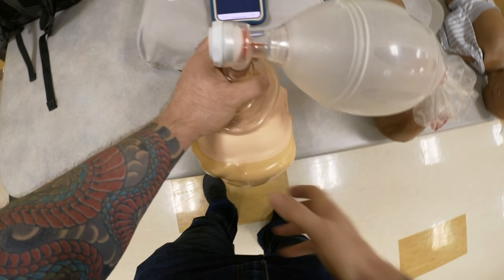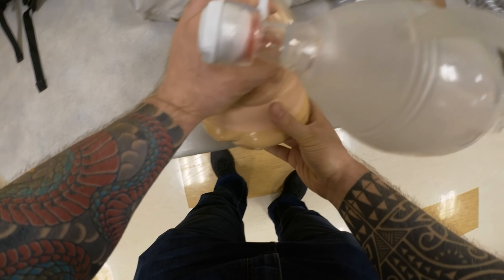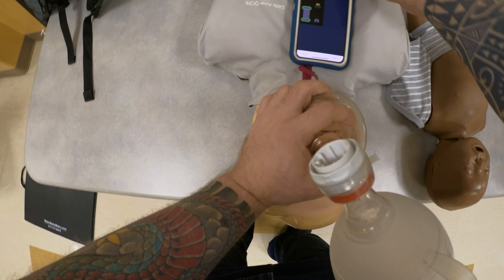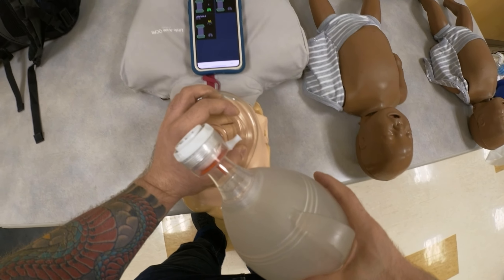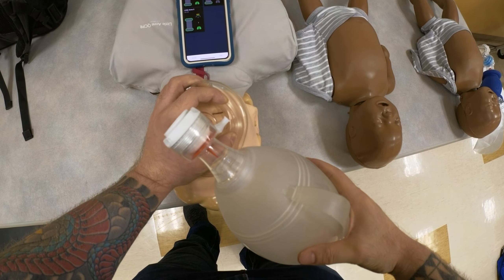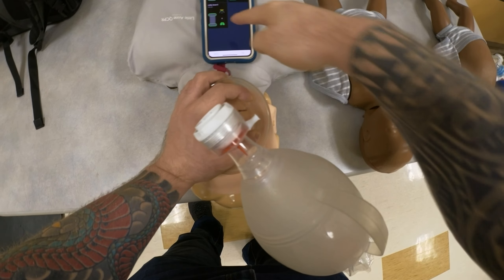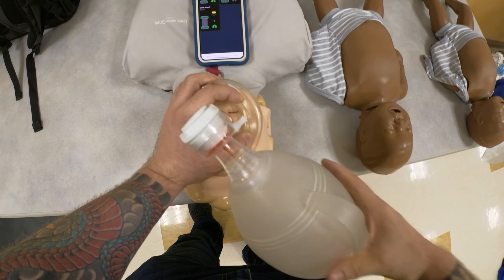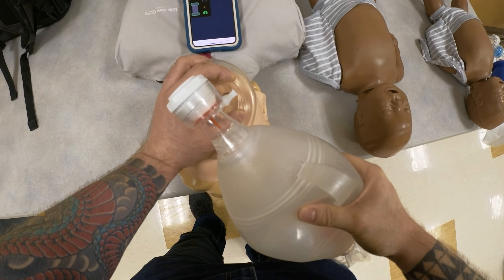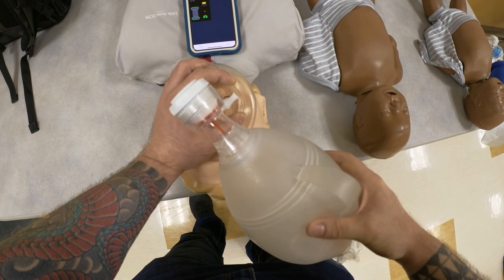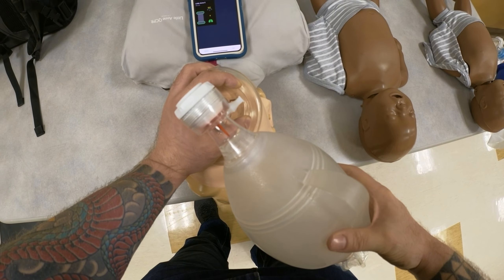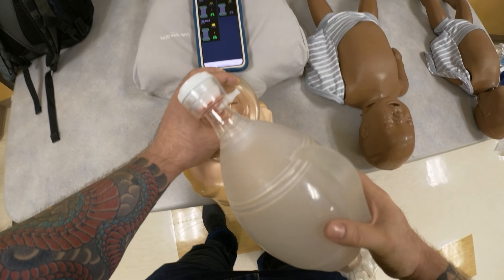This mannequin, same as the little baby, will also show ventilation. If I attach a BVM right now — you can see my breaths were delivered, and at the bottom under Little Annie, my breaths are going through.